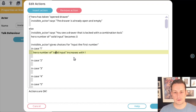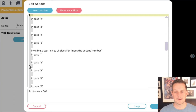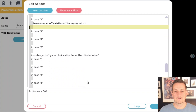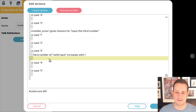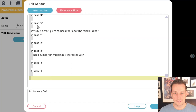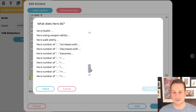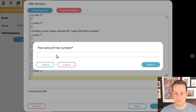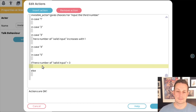We do the same for the other two cases — for the second number we pick two, and for the third we pick three, an easy-to-guess number. Now we have a possibility where the user inputs numbers and at the end, if they guess correctly, the valid input number will become three. So we insert another action: 'If the hero number of valid input equals three' — meaning three times the right number was entered.